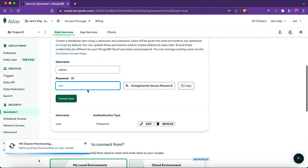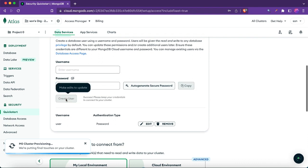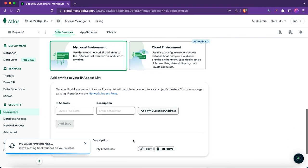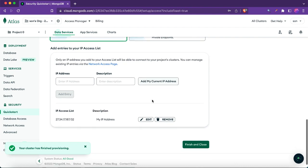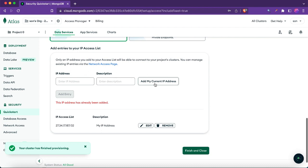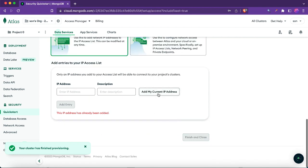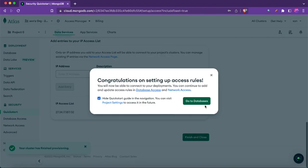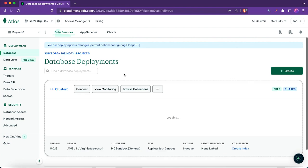Now create a username and password — this is important, you need to remember this. I'll set the username as 'admin' and password as 'pass'. Then scroll down to the IP address section. You can click 'Add My Current IP Address', or remove any existing entry. Click Finish and Close.